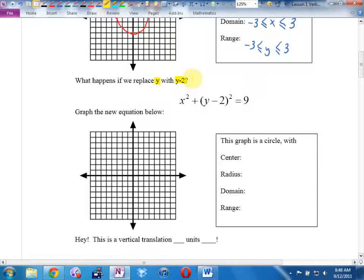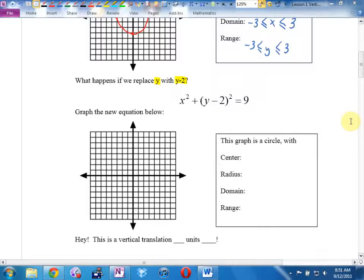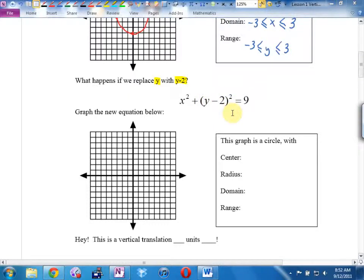Replacing y with y-stuff will always be a vertical effect — that part won't be backwards. Replacing x with x-stuff will always be horizontal. Replacing y with y minus 2 does not move the graph 2 down — because everything is backwards. It moves the graph 2 up.